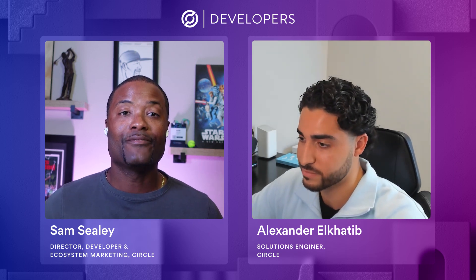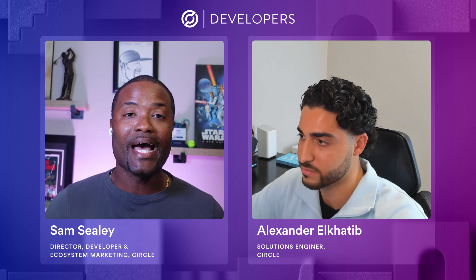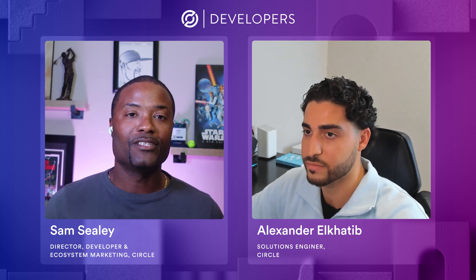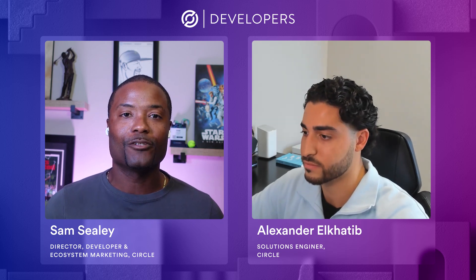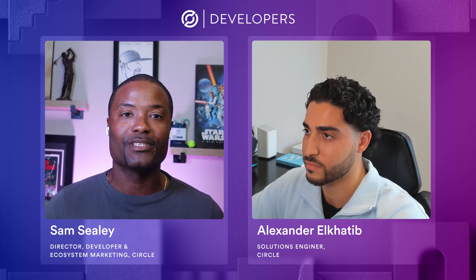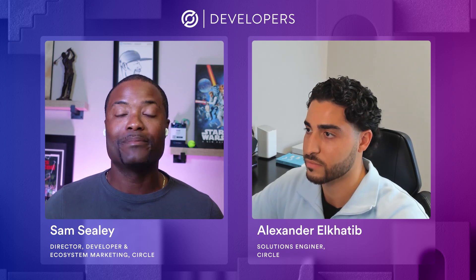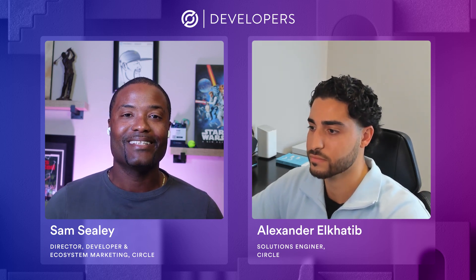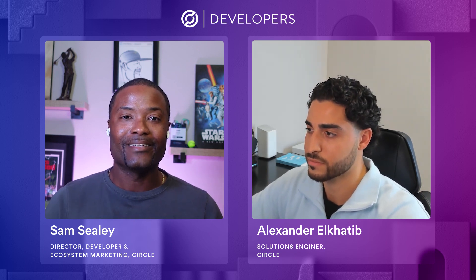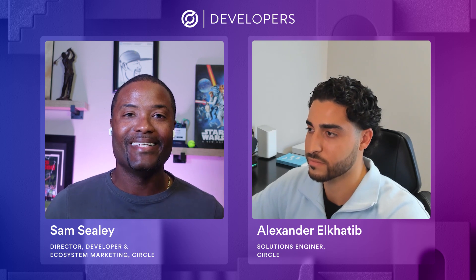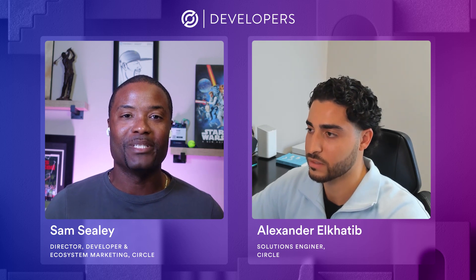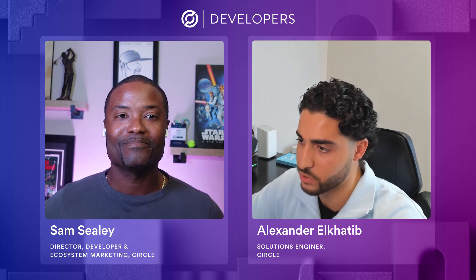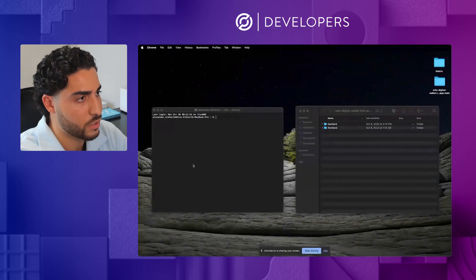Each and every Wednesday, we have these workshops. So please visit our website, circle.com/developers to keep up to date with all of our events. All right, Alex, I'll let you go ahead and take the stage from here. Thanks, Sam. I'll go ahead and share my screen now.